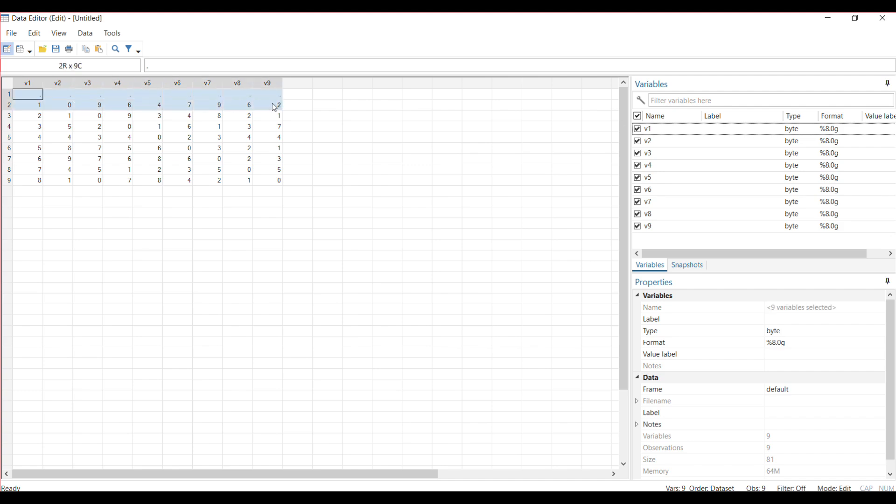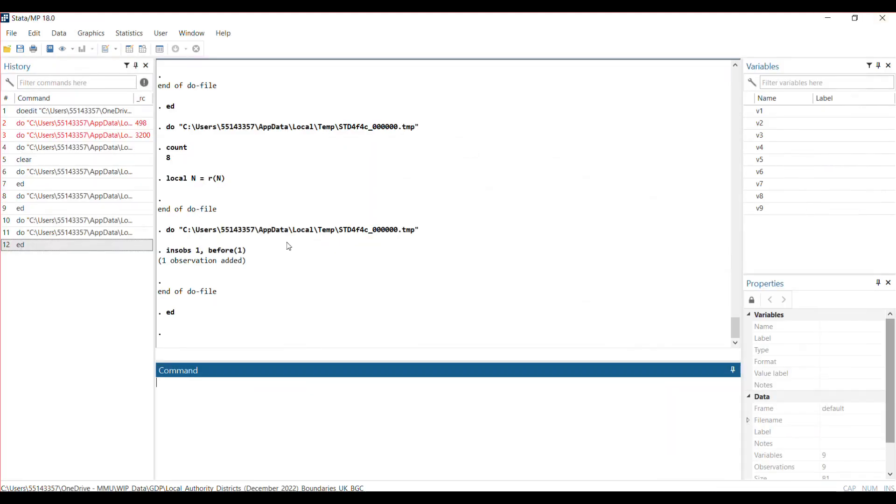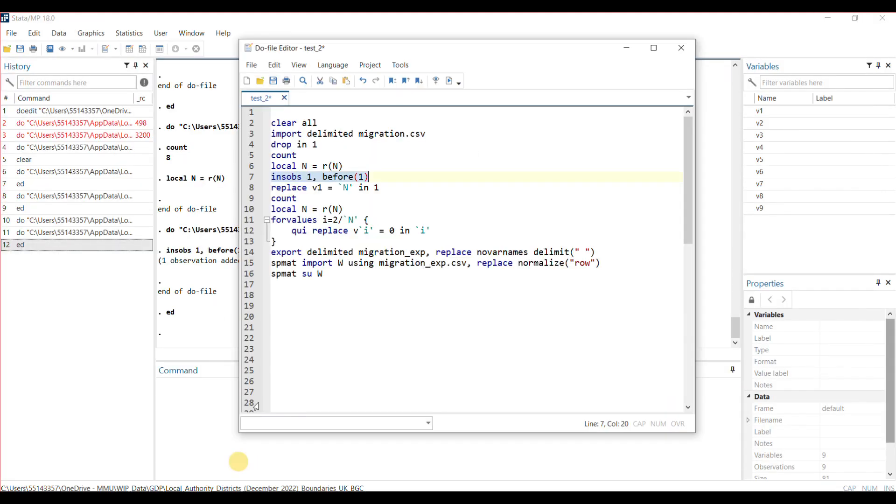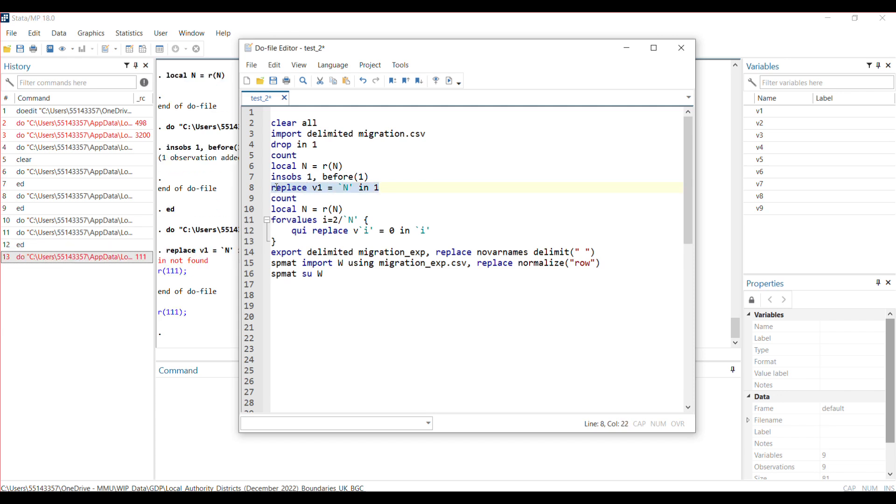It's giving me an empty space where that first observation used to be. These empty spaces here used to contain the IDs of the cities, which were on the vertical axis, but they're missing now. I'm telling Stata to restore that.